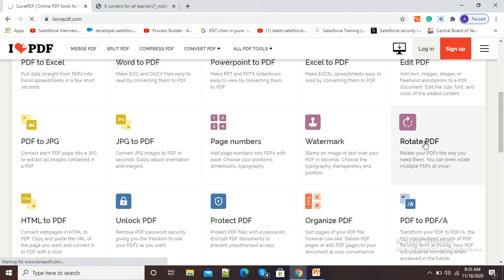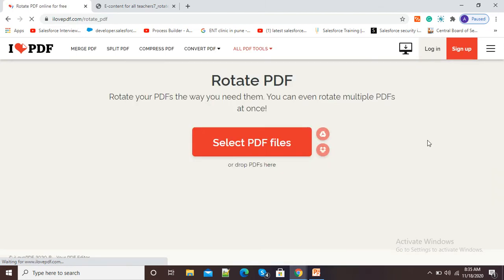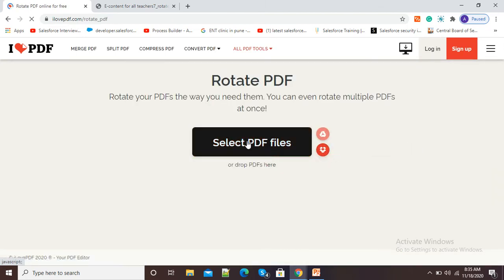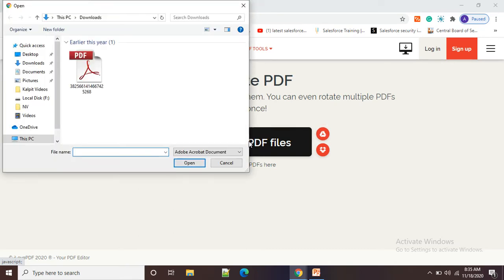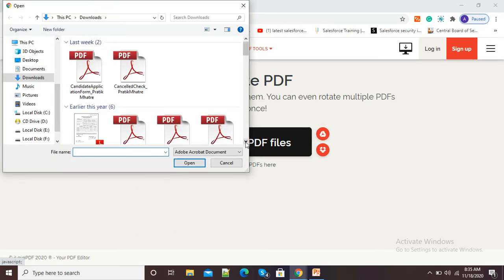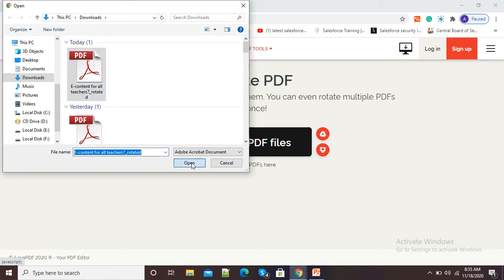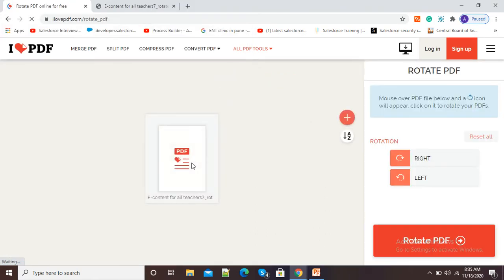And now, it will ask us to select PDF file which we need to rotate as per our requirement. So here I will select this PDF file and I will click on open.